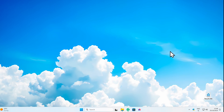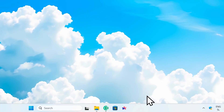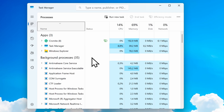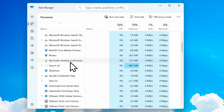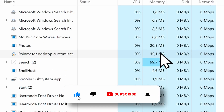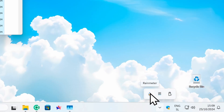Now we have a clean desktop. Let's take a look at the RAM consumption of Rainmeter. If I go to the Task Manager and find Rainmeter, you can see it uses 15 megabytes of system memory.